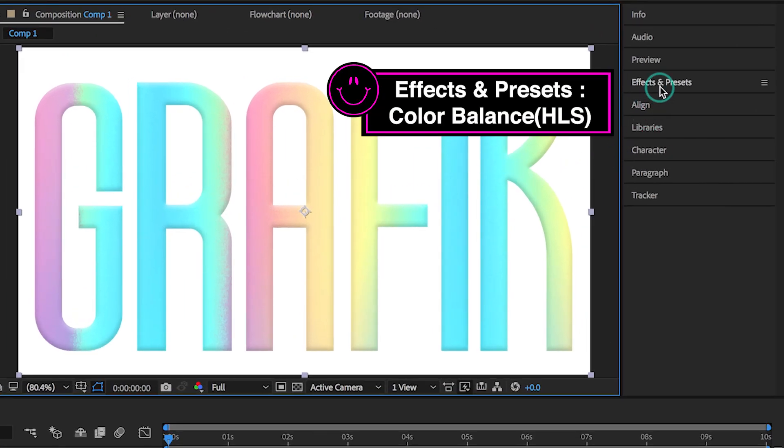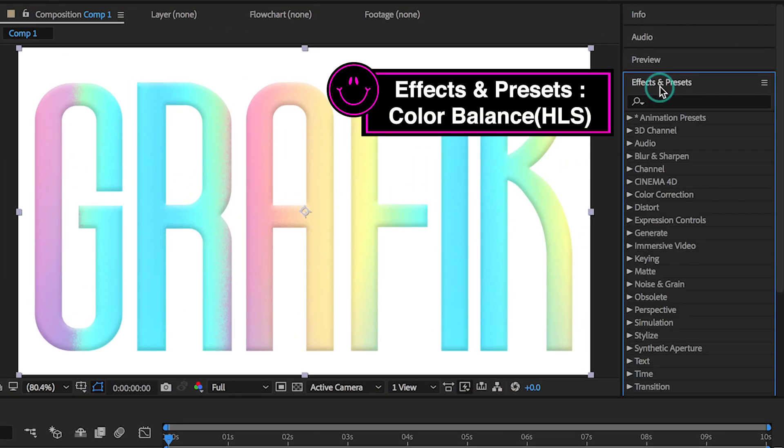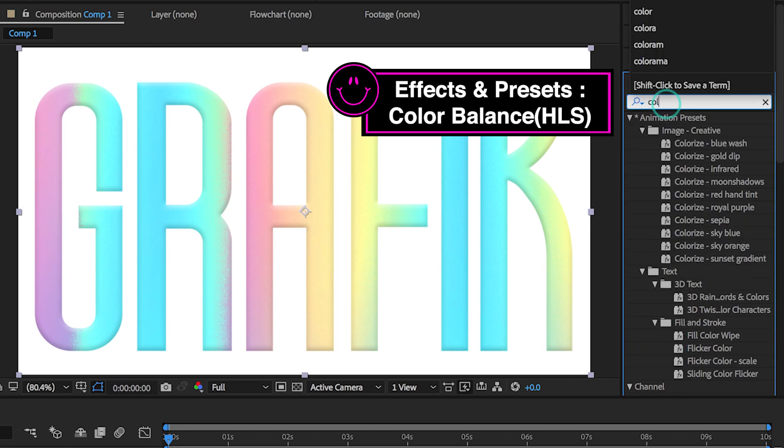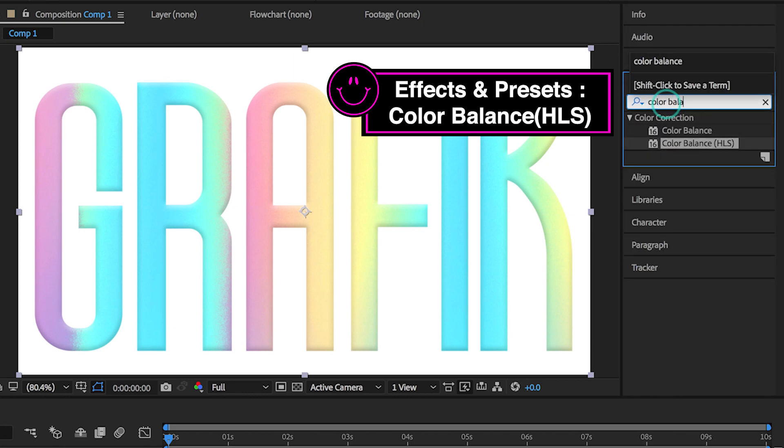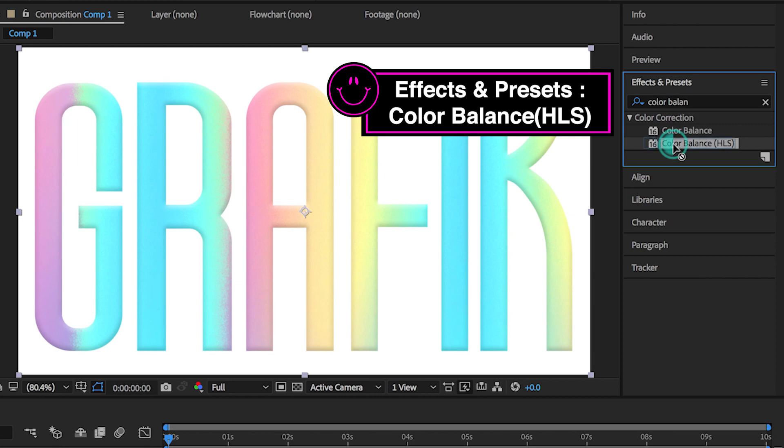Go to Effects and Presets. Let's type in Color Balance. Drag it to Layer.